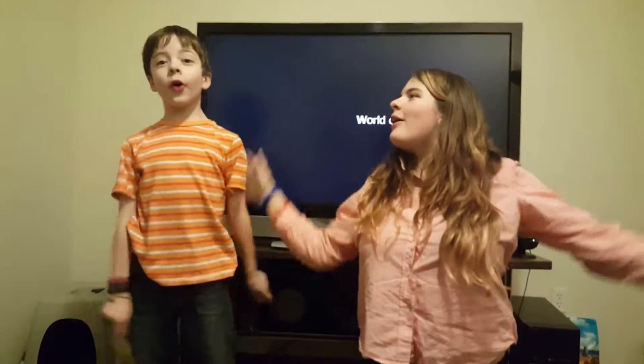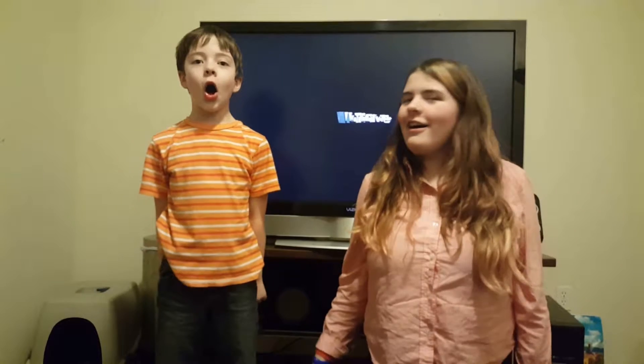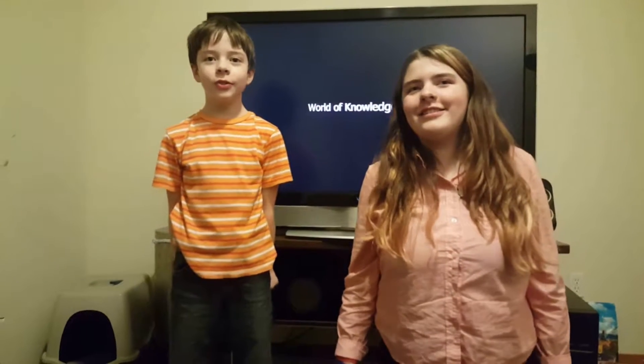This has been a wonderful World of Knowledge.